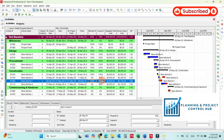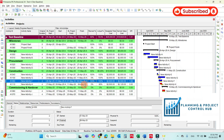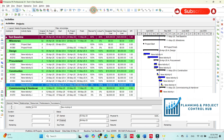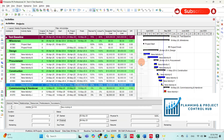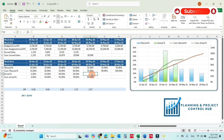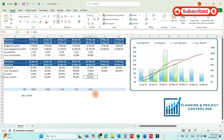In week five, let's assume this activity has been finished and all the construction activities have been finished. Run the project and take the actual percentage and paste it here.